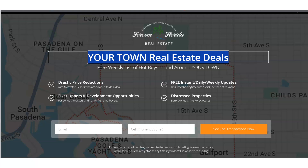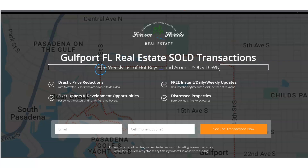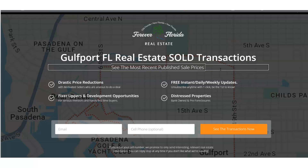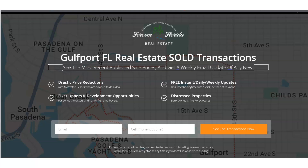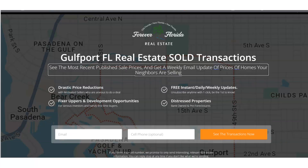So I'm going to write this out. The headline: 'Gulfport, Florida Real Estate Sold Transactions.' Then the second line: 'See the most recent published sale prices and get a weekly email update of sold prices of homes your neighbors are selling.' This main headline hits them over the head with what it is, and then the sub-headline explains what they're going to get. If this doesn't work I might go back and change the sub-headline, but in general this sort of messaging should work.